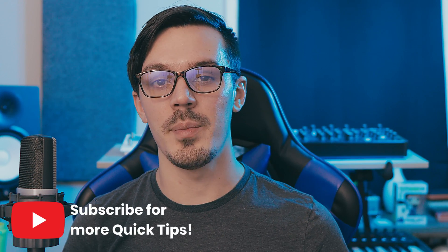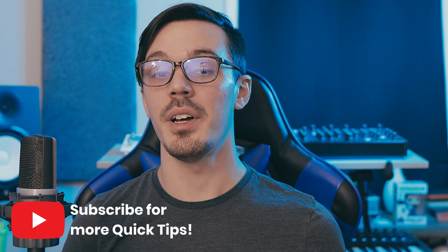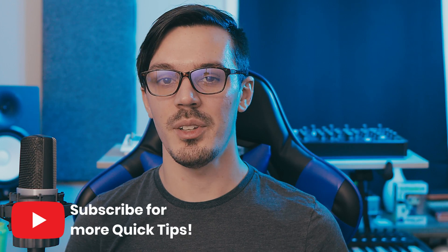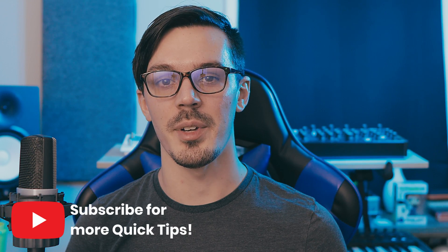For more quick tips be sure to subscribe to the channel down below and if you have a suggestion for a future episode let us know down in the comments.